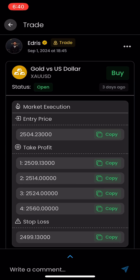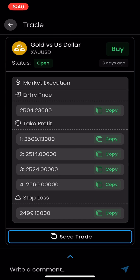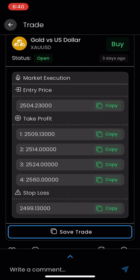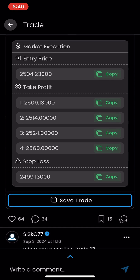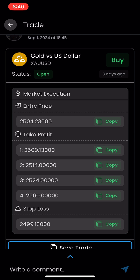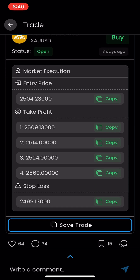This trade idea was called out from Idris and it's on gold versus US dollar. We can notice that it is a buy position. The next thing to look at is the order type — at the very top of the list it says market execution, which basically means right here right now this trade is live and active. If it's a market execution trade you don't have to worry about the entry price because it's going to be executed immediately.